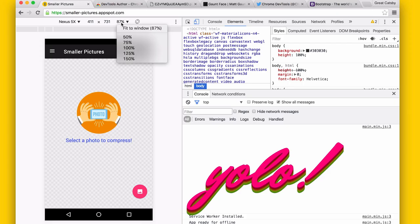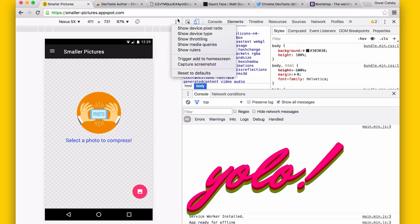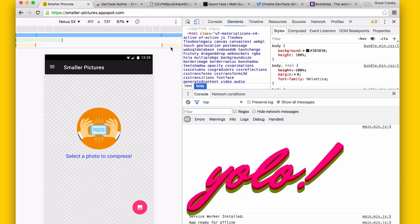You also have a dropdown for specifying how much of the viewport you want to occupy for your actual device preview. And there's a menu with a few extra options. One of the things you might have tried before is the Show Media Queries option — super useful. It basically parses out the media queries in your page so you can see what your page looks like at different media query breakpoints.